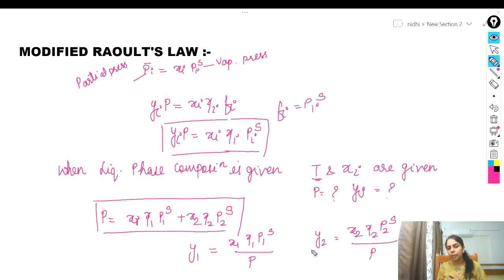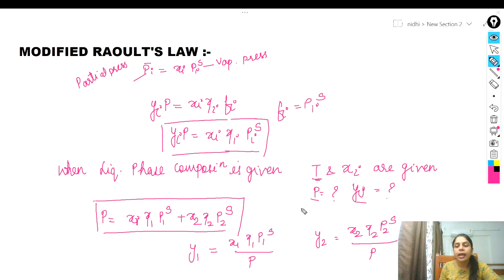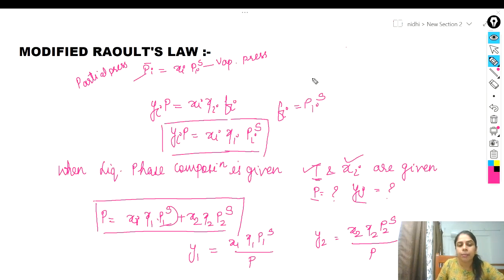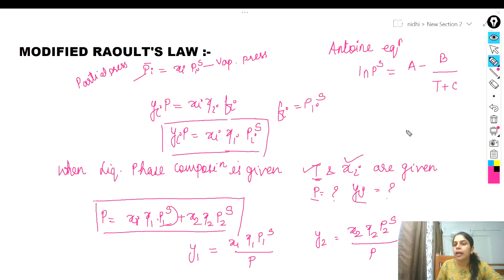Similarly, Y2 = X2·γ2·P2S / P. Here P1S and P2S are the vapor pressures of components 1 and 2, X1 and X2 are the liquid phase compositions, γ1 and γ2 are the activity coefficients, and P is the total pressure. P1S and P2S can be determined using the relationship between vapor pressure and temperature given by the Antoine equation: ln(P_sat) = A − B / (T + C), where A, B, and C are constants for individual components and T is temperature.